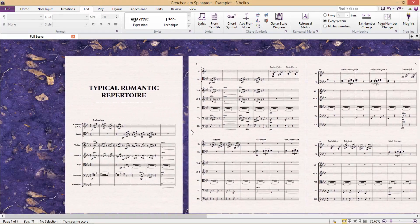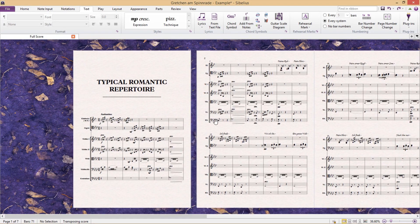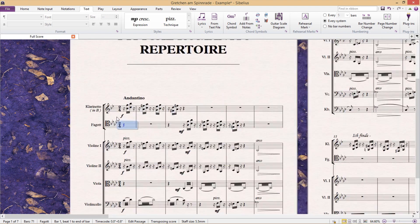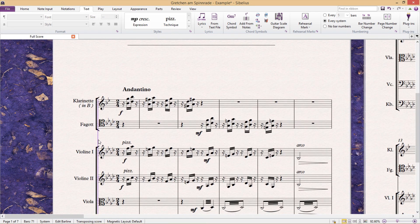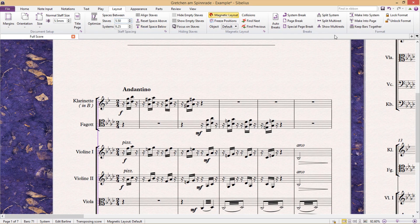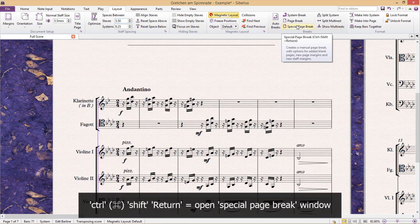But if you decide to add a title page to the score, to do this, we click the first bar line, and then under layout, we can click special page break or the hot key control shift return.